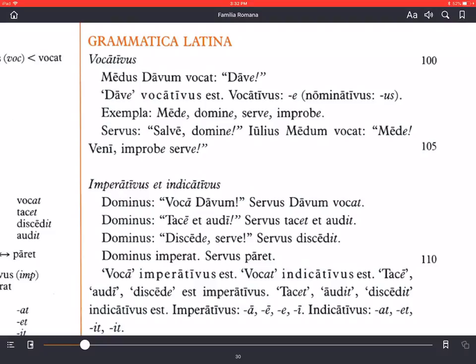Veni, improbe serve — come, you wicked or bad slave. Notice he doesn't say improbus servus, which would be 'bad slave' as the subject of the sentence. He says improbe serve, because he's talking to him.